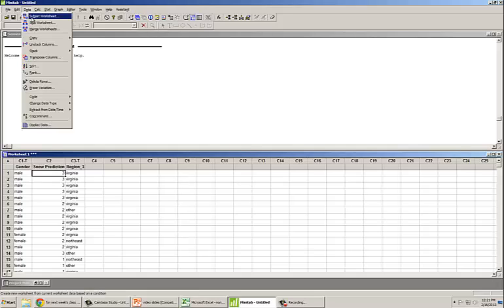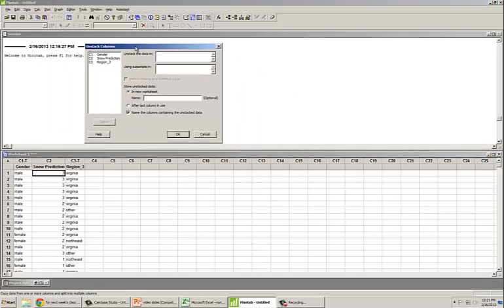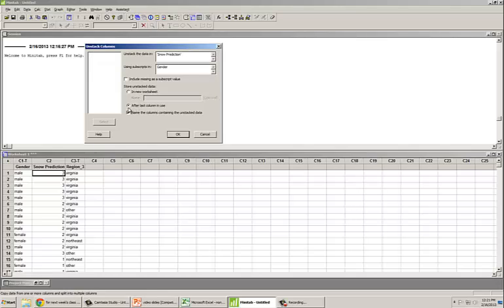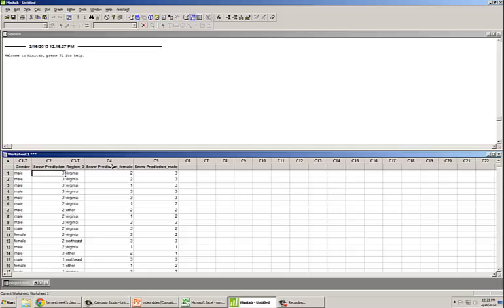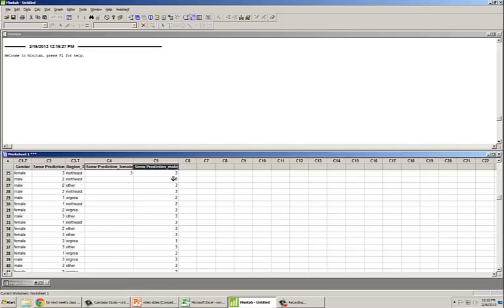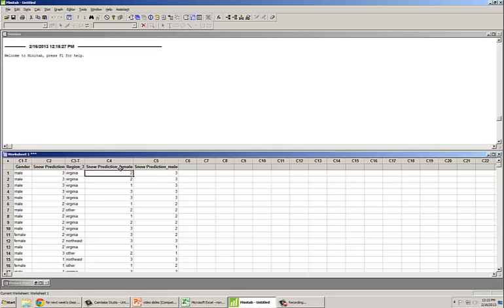We go to Data, Unstack Columns. We would like one column containing snow predictions for females and one for males, saved in the same worksheet after the last column. Now we have the two columns that we need. As you will see, the sample sizes are not the same, which is fine, because the Mann-Whitney test does not require equal sample sizes.